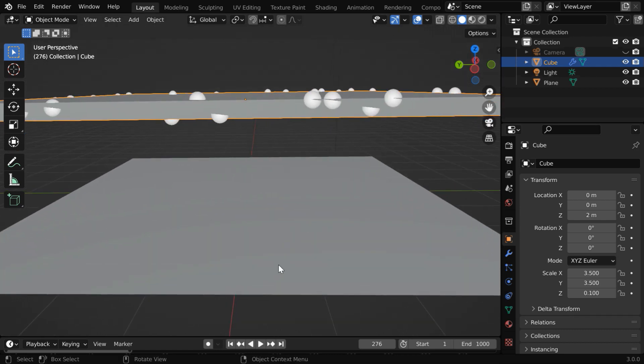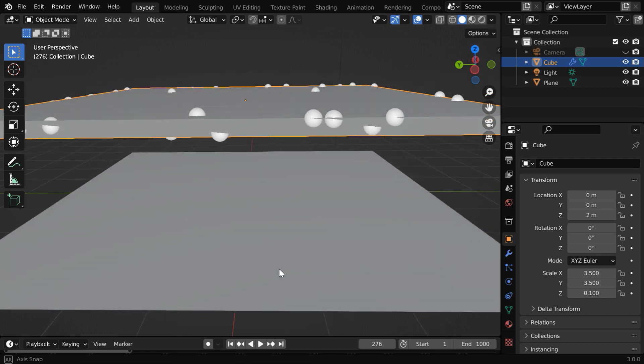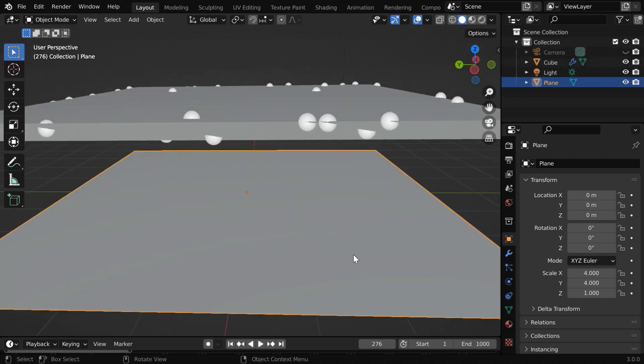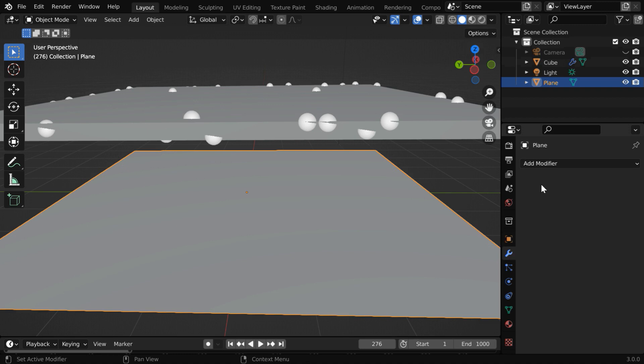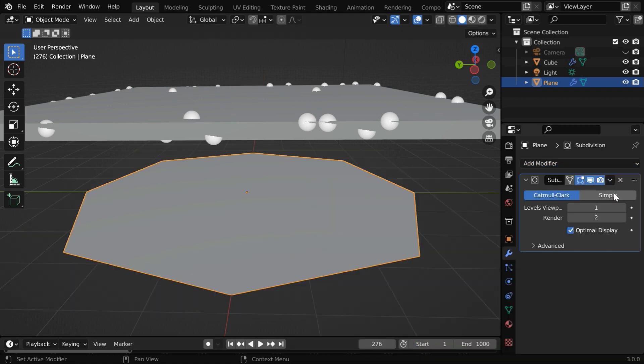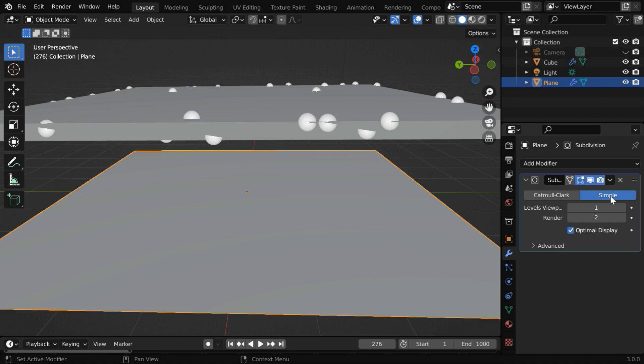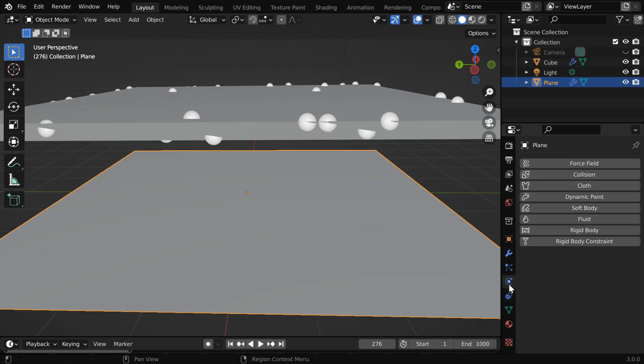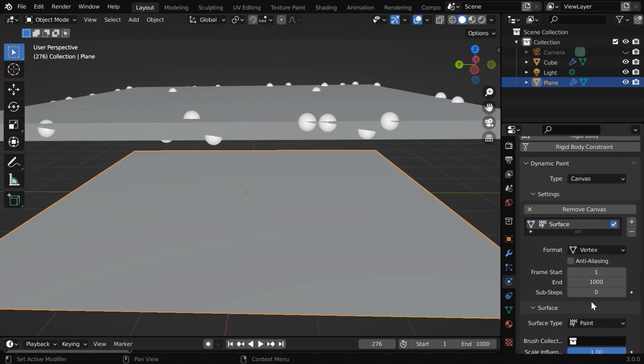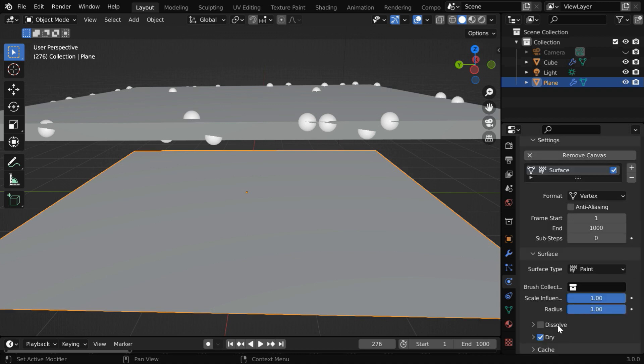Now select this plane and go to the modifiers tab, then add a subdivision surface modifier. Switch over to the simple option, then increase these levels to five or six. The higher is the better. Now let us go to the physics tab and click on dynamic paint. So Blender will add this physics part and this type field should be canvas. Then click on this add canvas to create a new canvas like this.